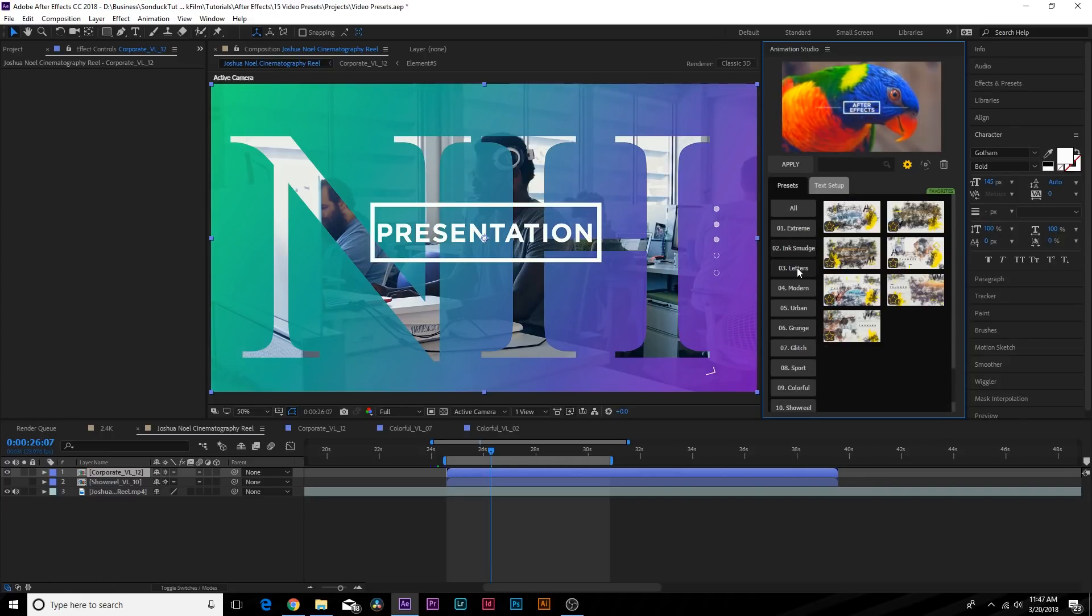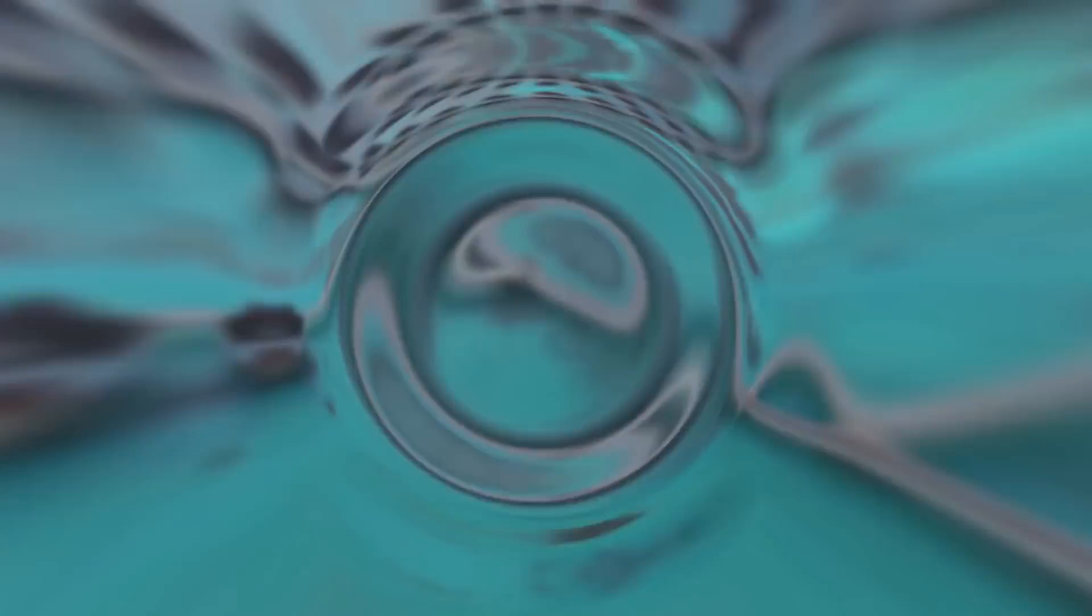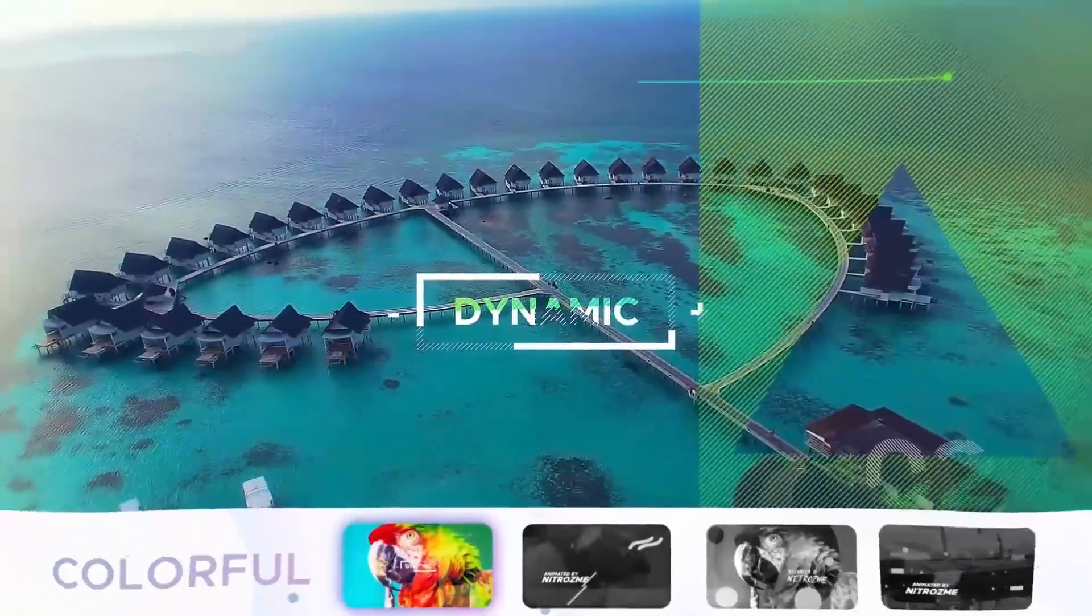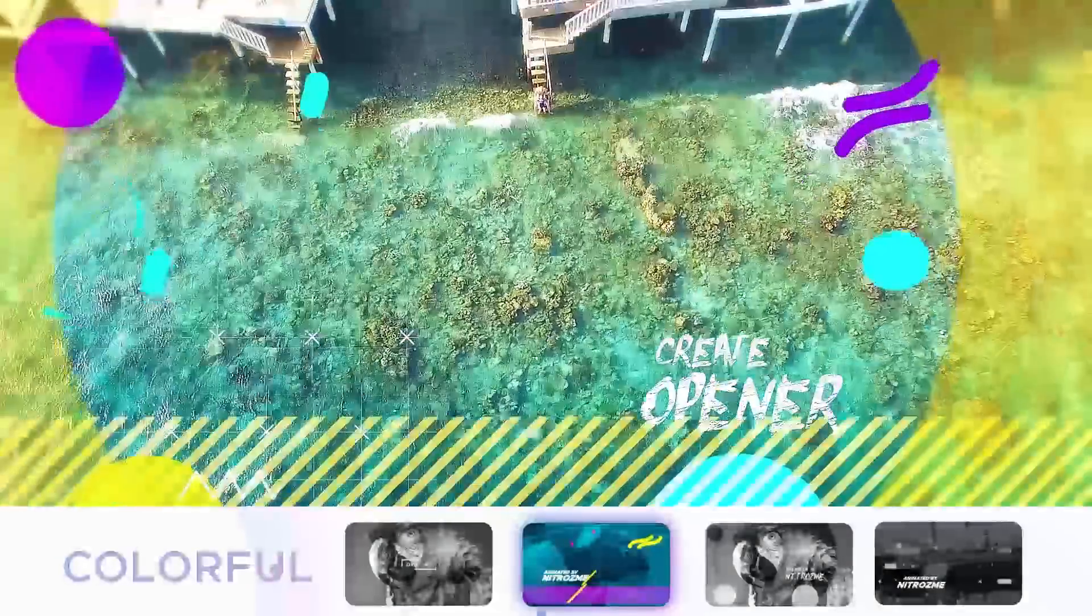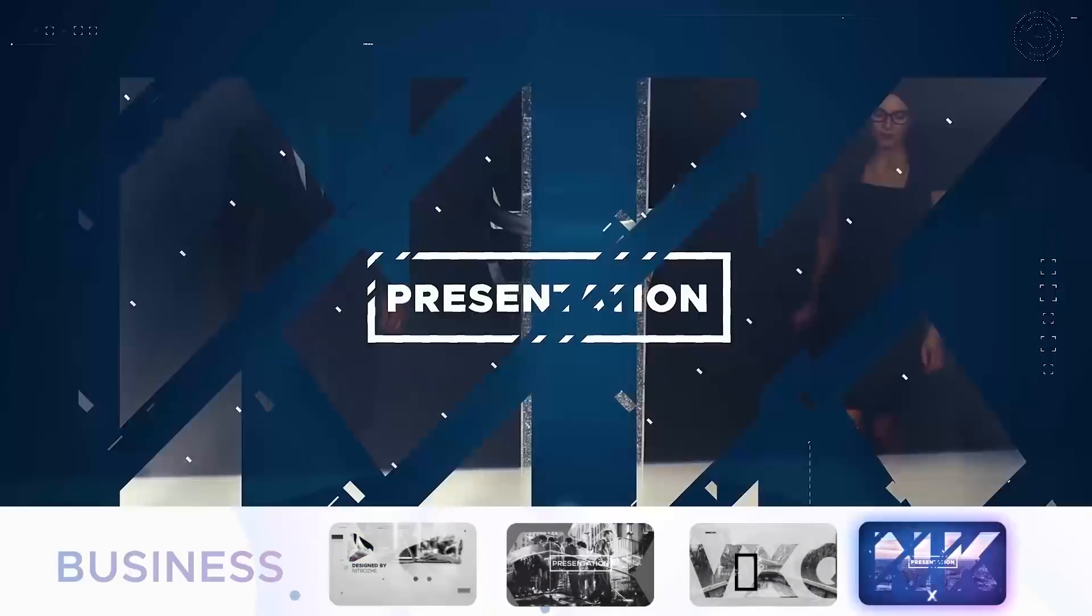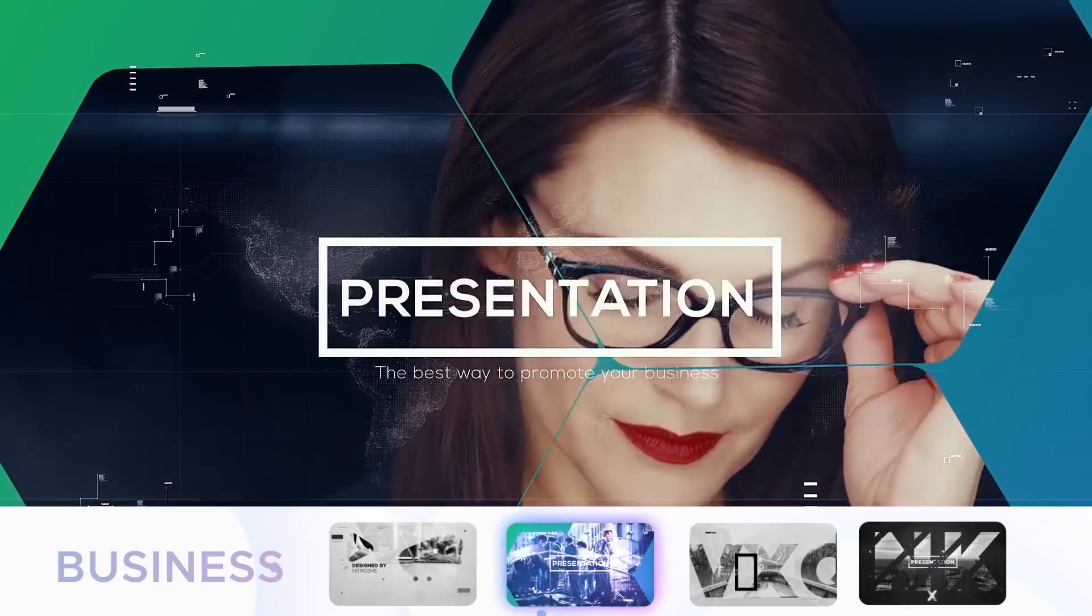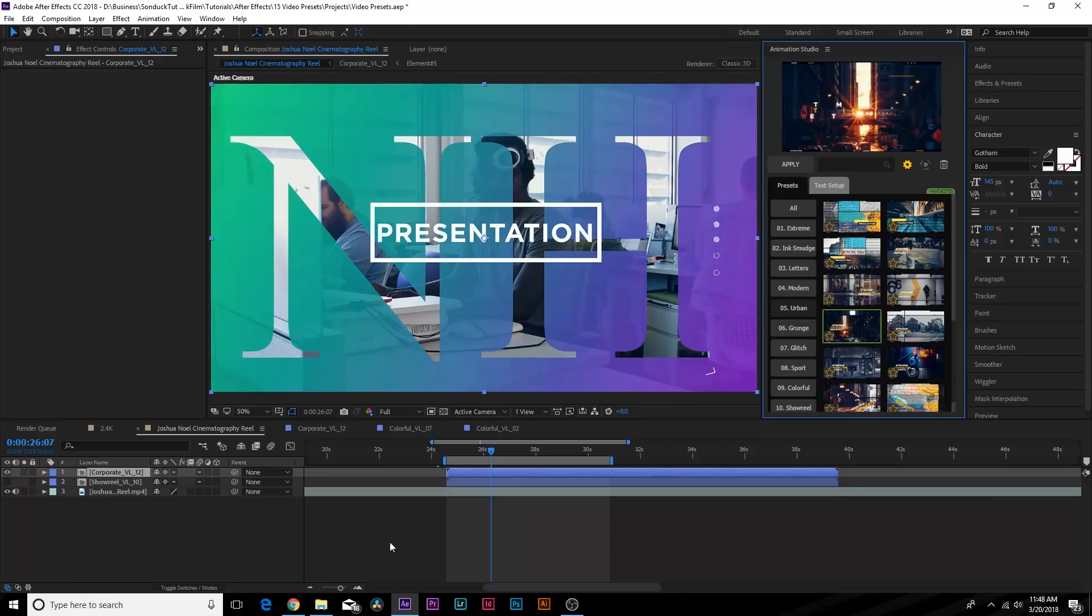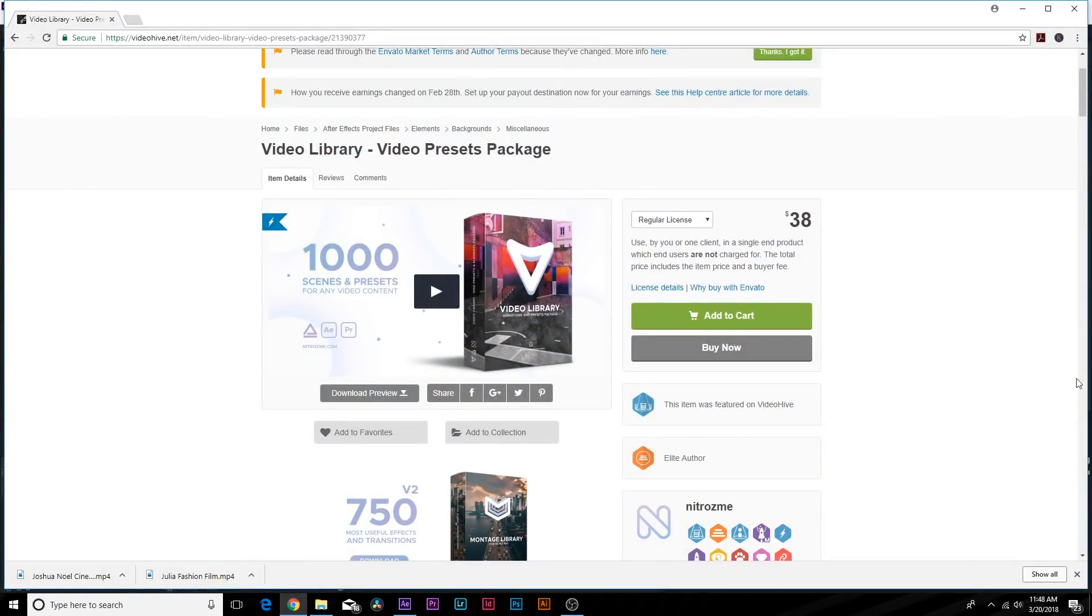If you're constantly doing title design and you need a quick way to produce stunning results of your titles, this is the way to go with Video Library and installing Animation Studio inside of After Effects. Go ahead and check out the Video Library. Once again, check the links in the description, it'll take you right to this page. It's only $38 at the moment and you're getting tons of scenes.